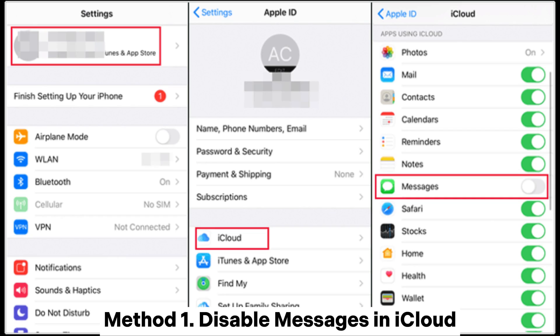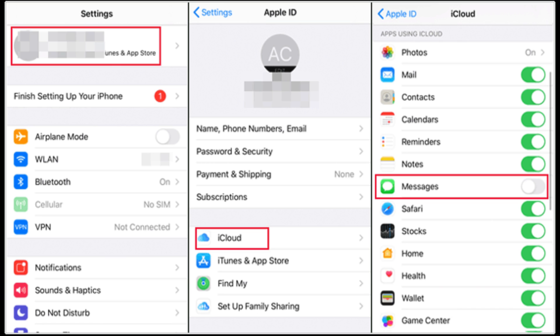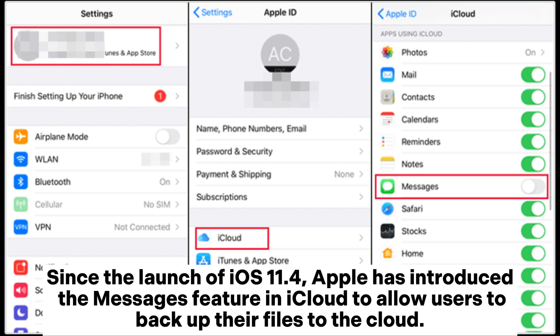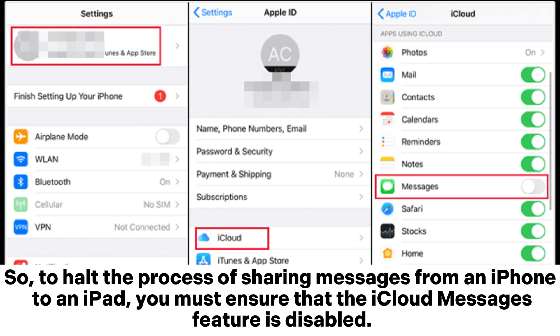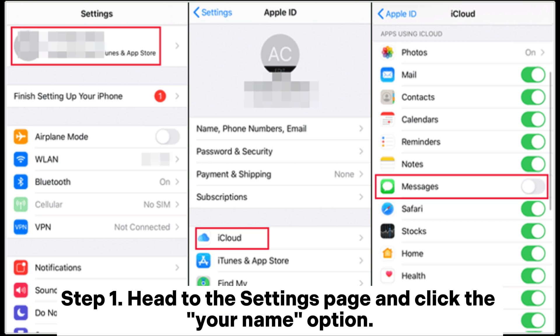Method 1: Disable Messages in iCloud. Since the launch of iOS 11.4, Apple has introduced the Messages feature in iCloud to allow users to backup their files to the cloud. When this feature is turned on, all messages will be transferred to iCloud and show on all devices linked to the same iCloud account. So, to halt the process of sharing messages from an iPhone to an iPad, you must ensure that the iCloud Messages feature is disabled.